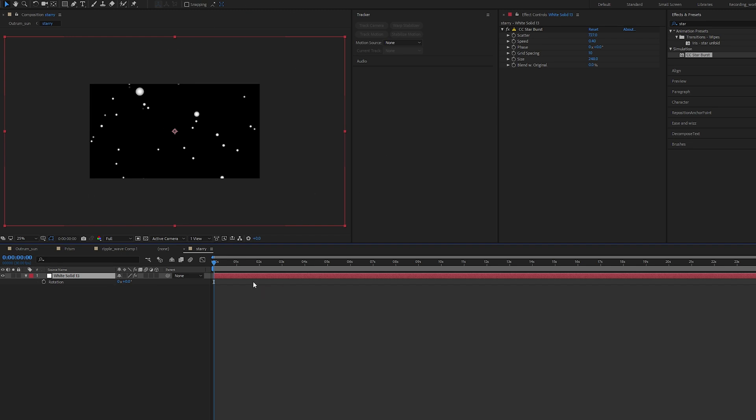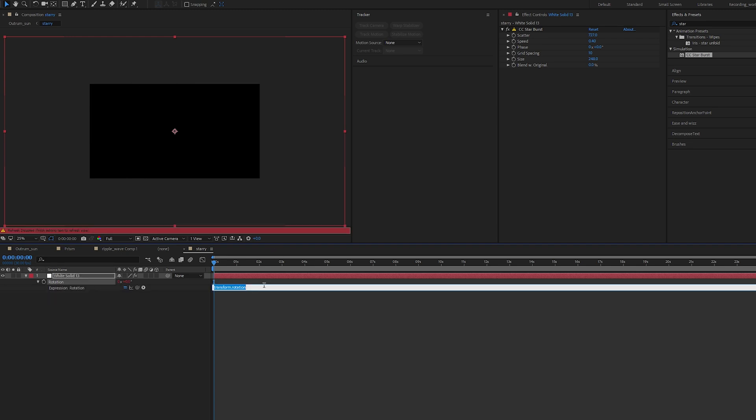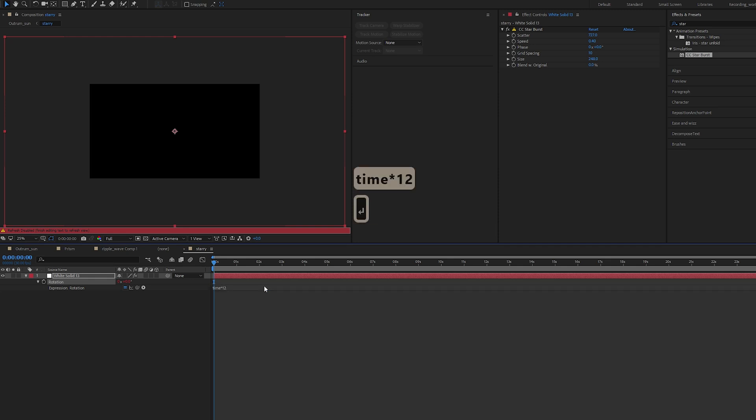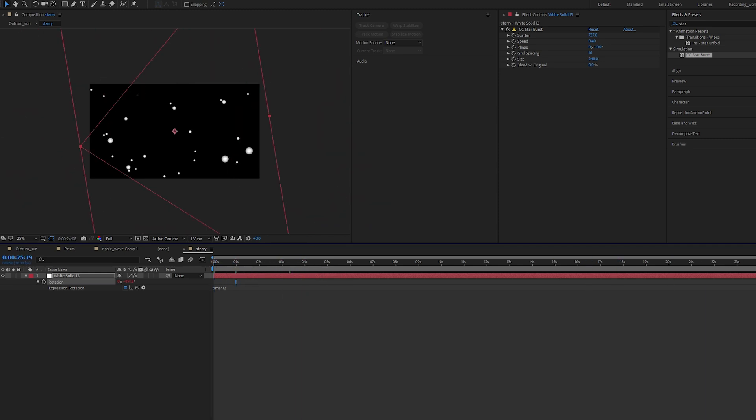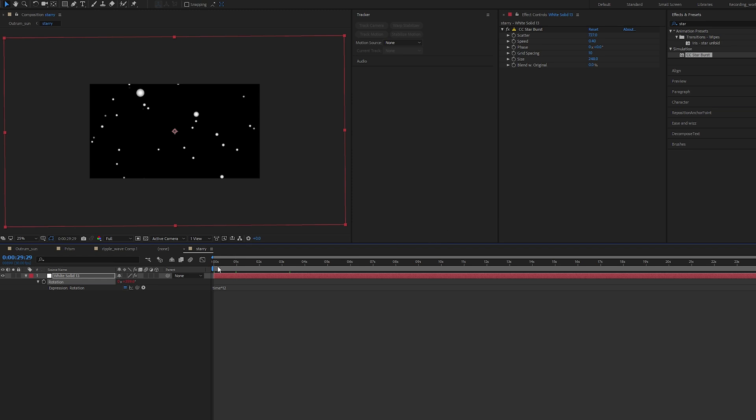I'm going to press R for my rotation. Because I'm on a 30-second timeline, I want to do one rotation, 360 degrees, that will give me 12 degrees. So I'm going to Alt-click on my stopwatch. I'm going to do time times 12.